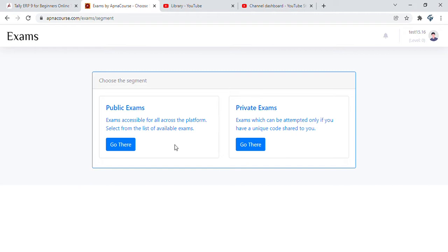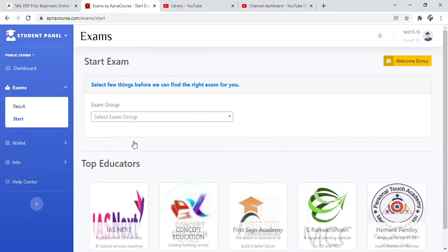Public exams are those where you get access to a whole world of questions by multiple renowned and professional educators hosting them across 30 plus exams. You go to the public exams and in there you also get to see the list of top educators.